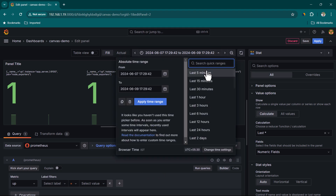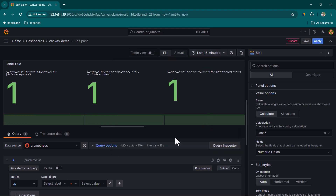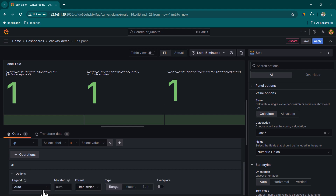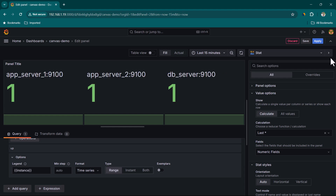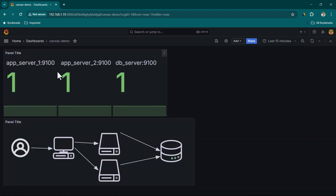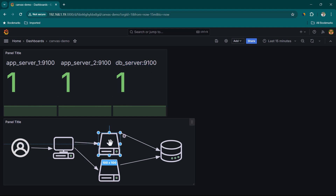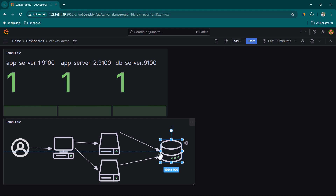Select the 'up' metric, run queries, set the time filter to last 15 minutes, and change the label to Custom with value 'instance'. The data shows: App Server One is up (value 1), App Server Two is up (value 1), and DB Server is up (value 1).